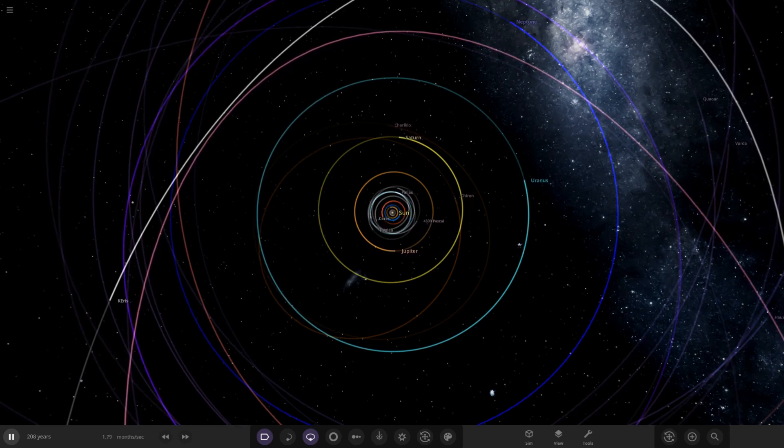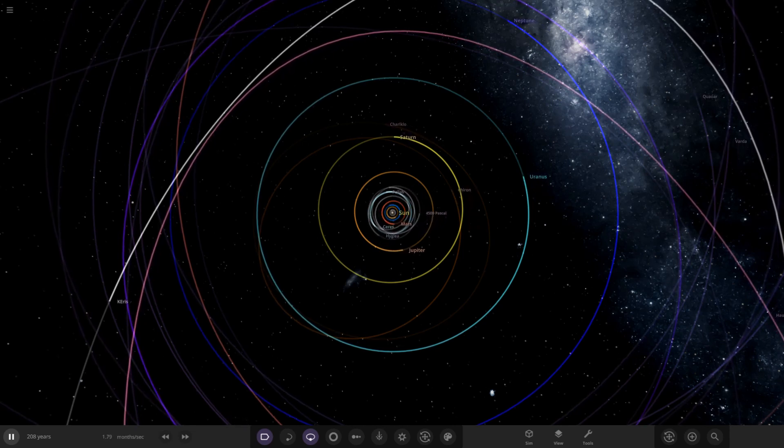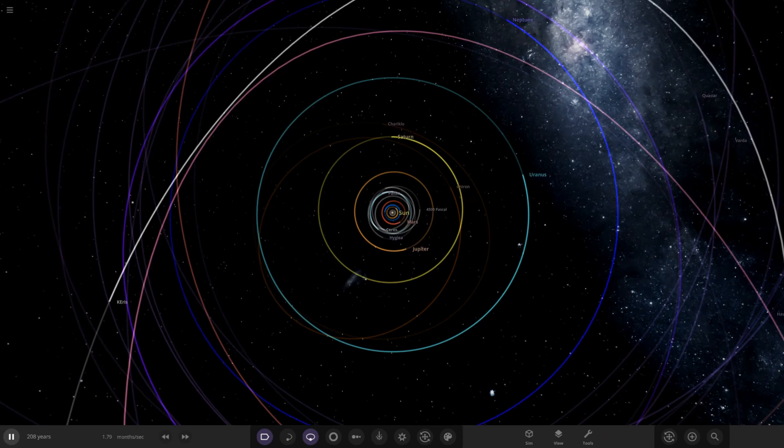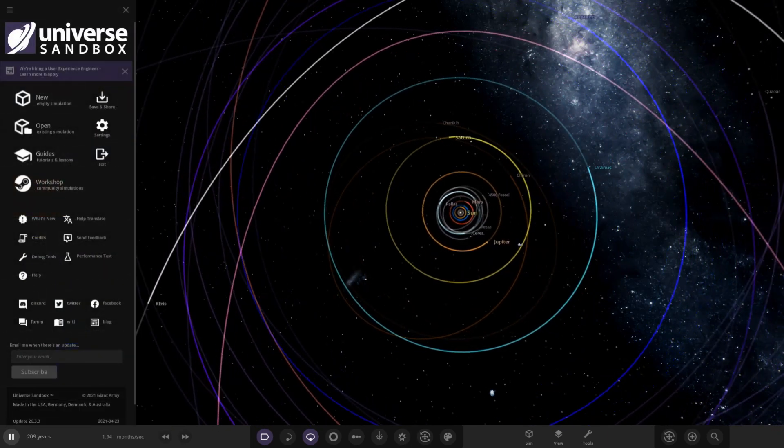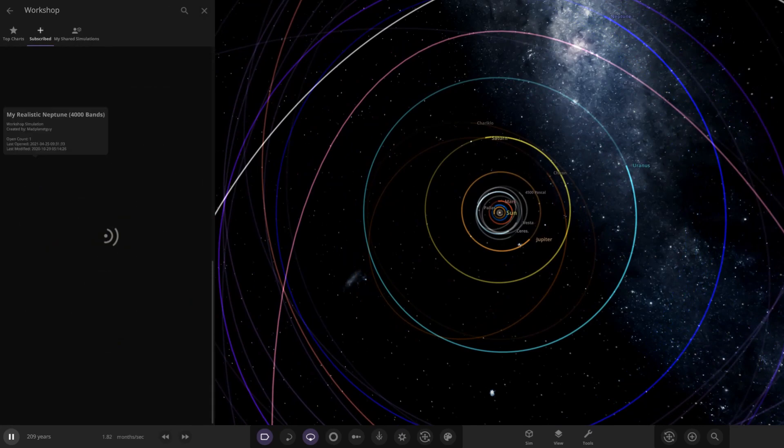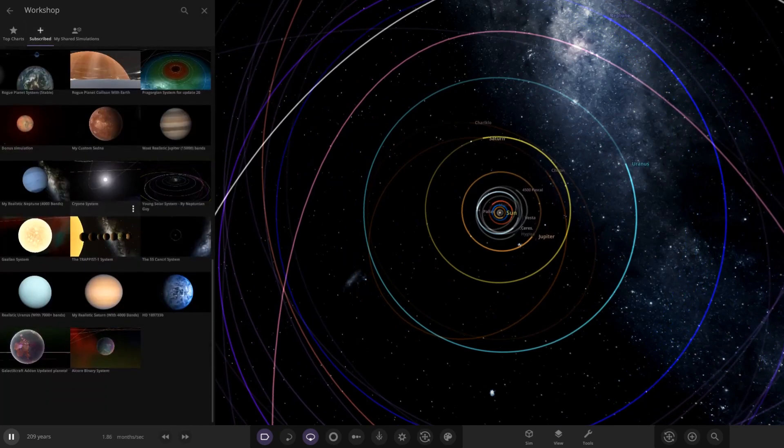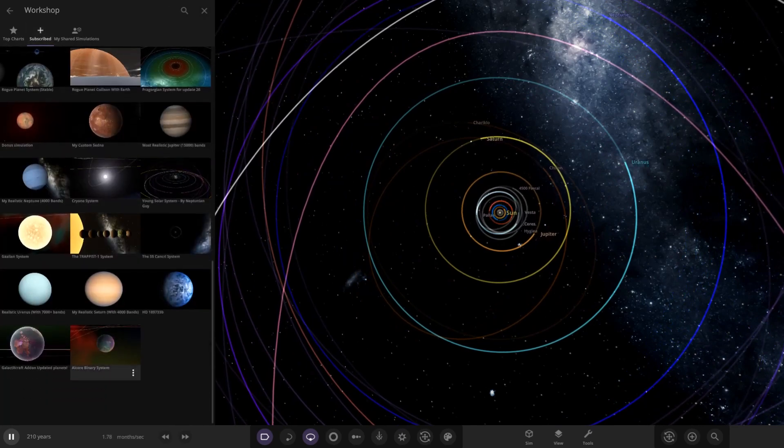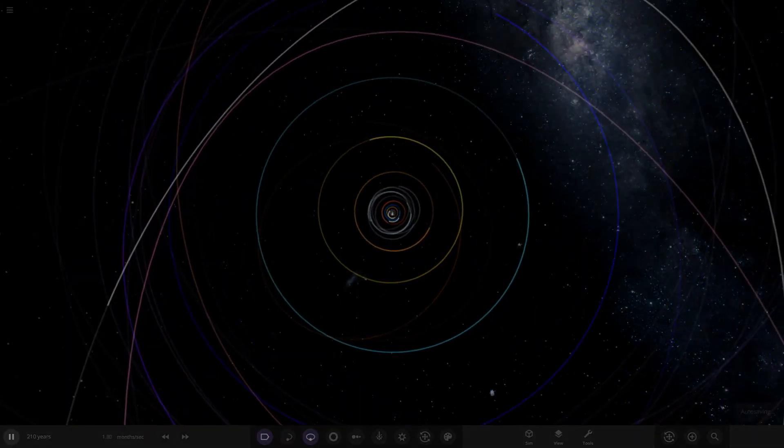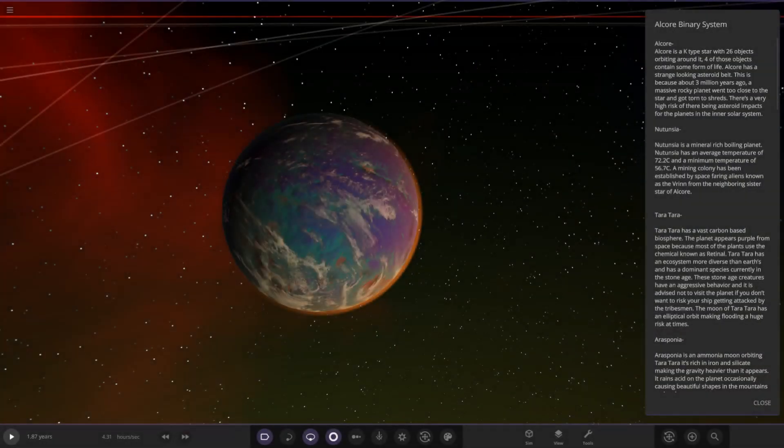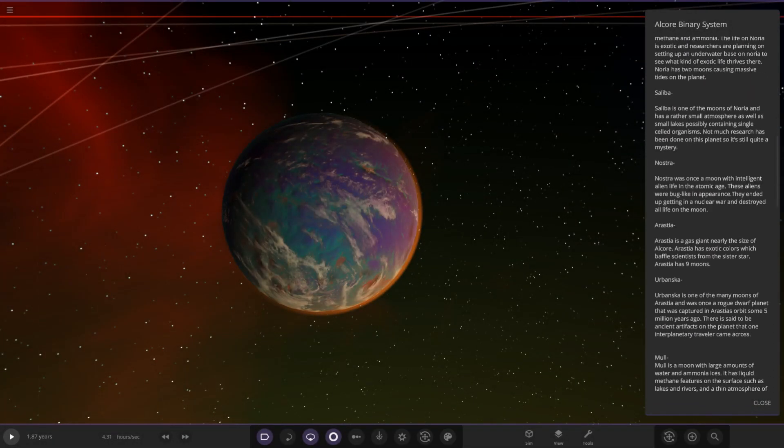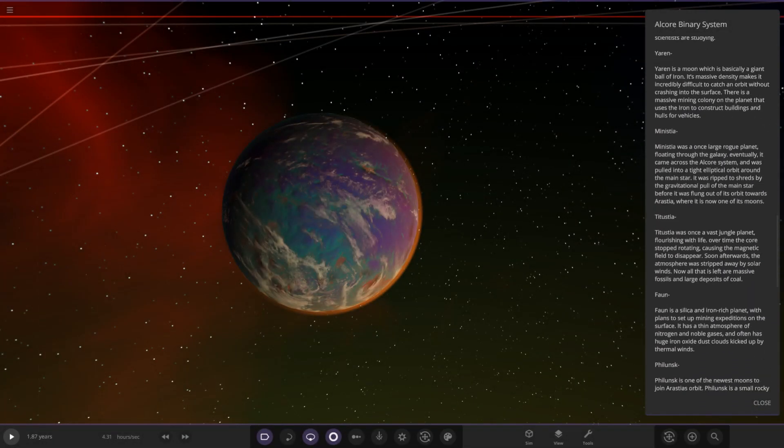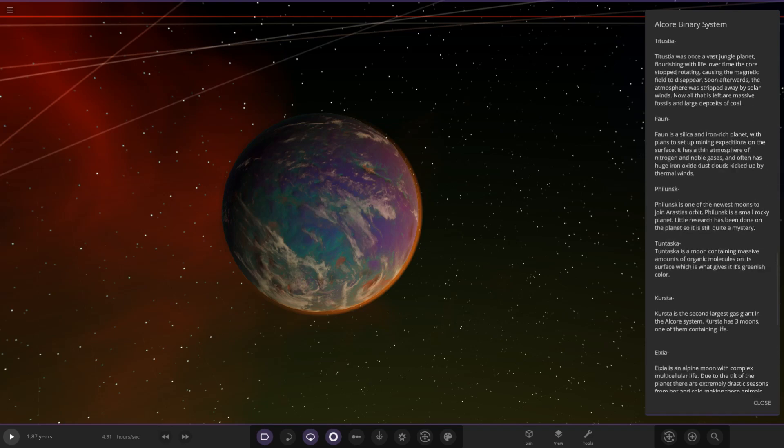Without further ado, let's get straight into it. This one is called the Alcor Binary System and apparently it's got a lot of reading, which we like. Let's go ahead and find it on the workshop. It should be in my subscribed at the bottom here. There we are.